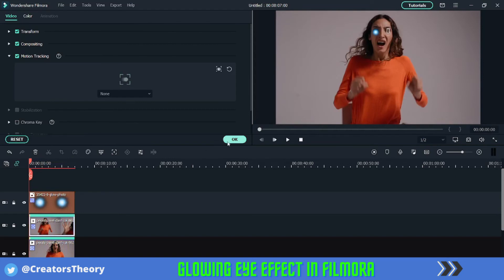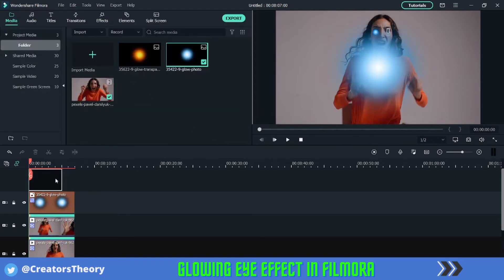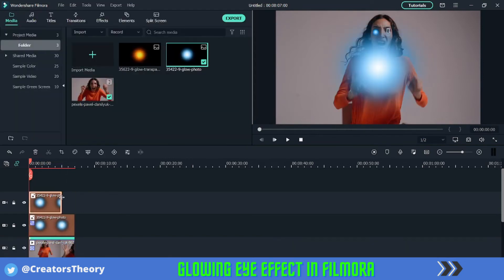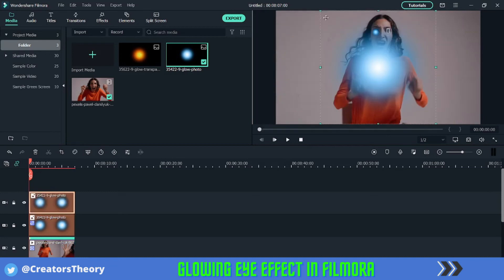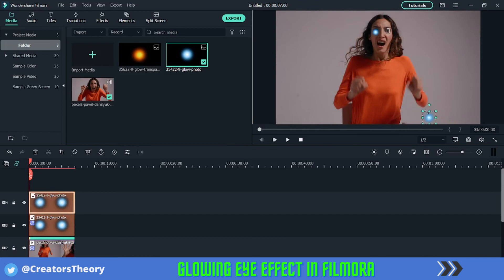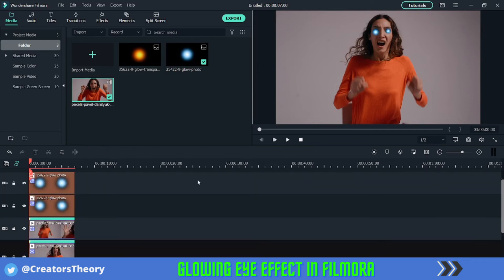Once you're done with it, click OK and again bring that glow image into the track above it. This will be at the top. Decrease the size as per your liking and place it on the right eye. Once the second image is also mapped to the second video, let's play and see how both look together.